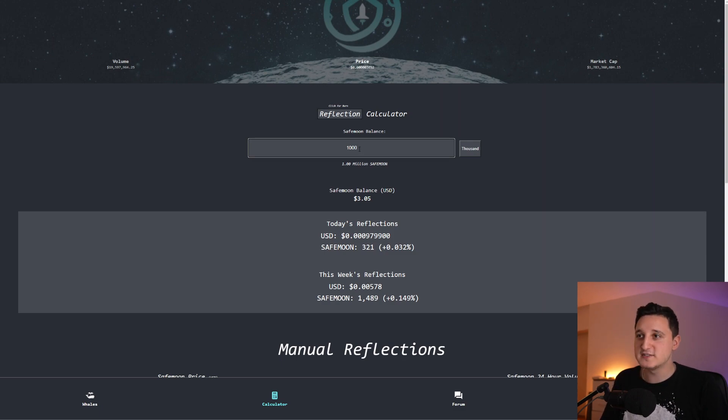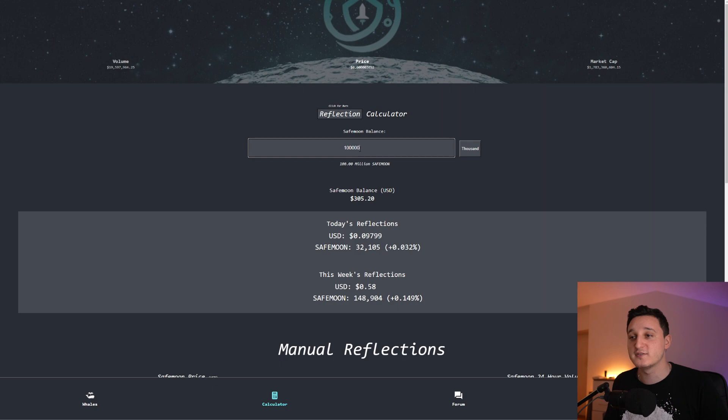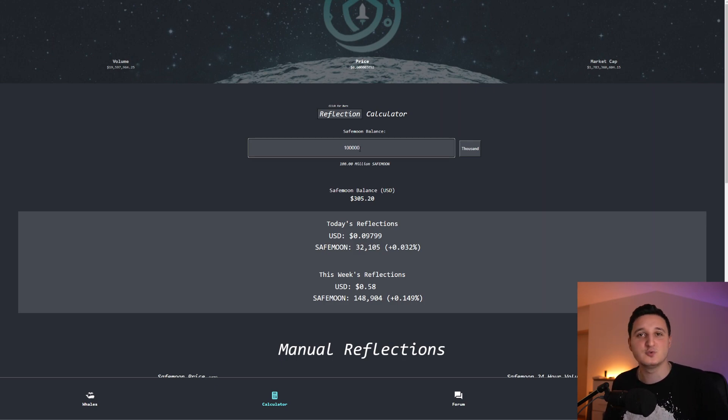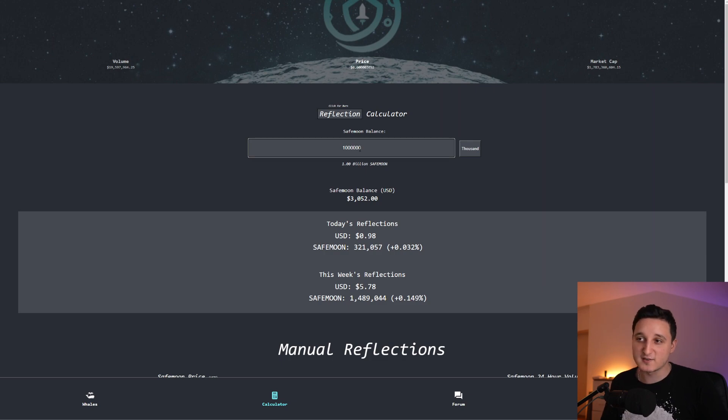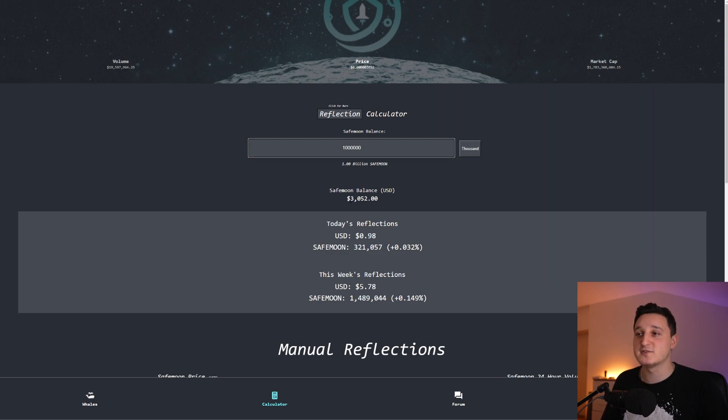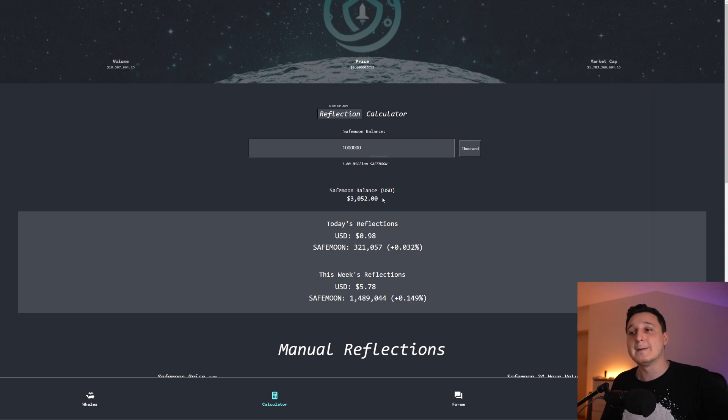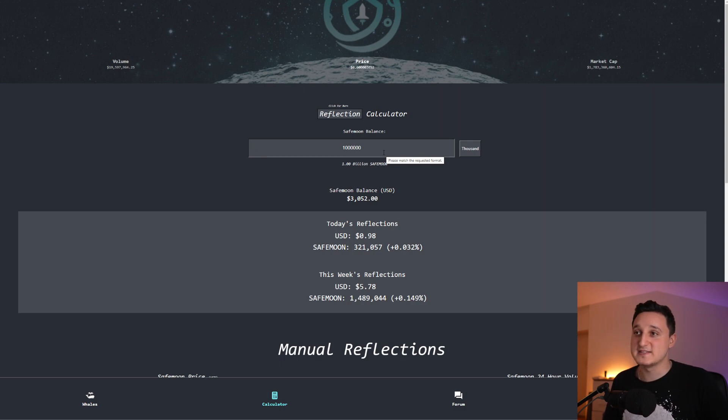For 1 million SafeMoon we're basically getting a weekly reflection of $0.005. If we have 10 million, then we have $0.05. If we have 100 million SafeMoon in our wallet that's basically going to be $0.50 in weekly reflection. That means in one month you'll be getting like $2 basically. If we have 1 billion SafeMoon that means you're going to get almost $6 per week from SafeMoon.